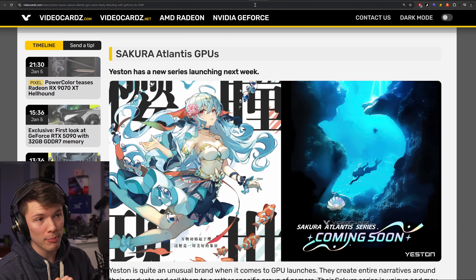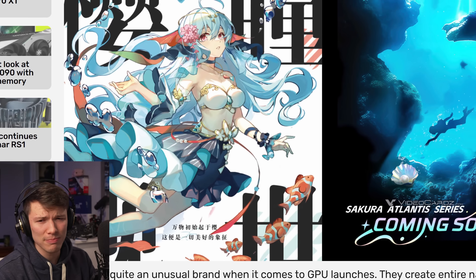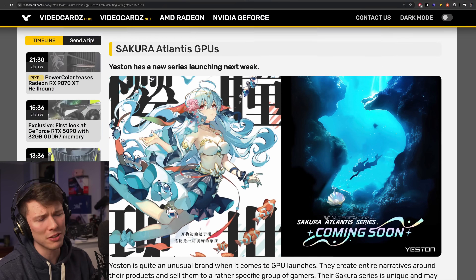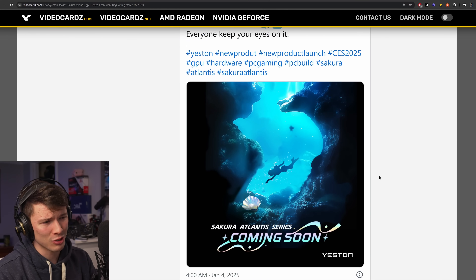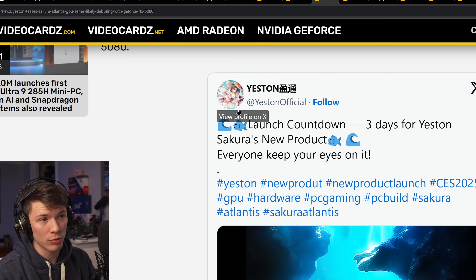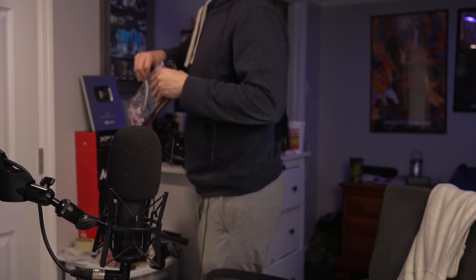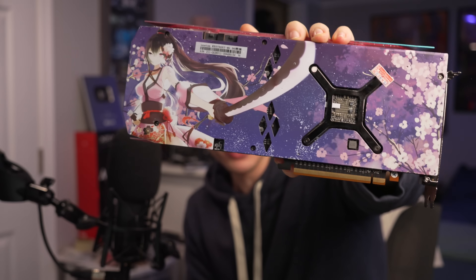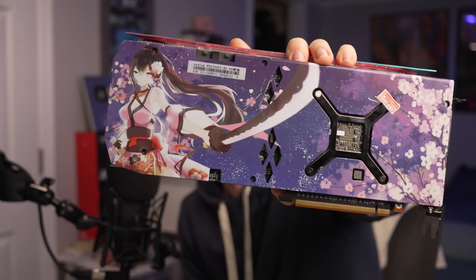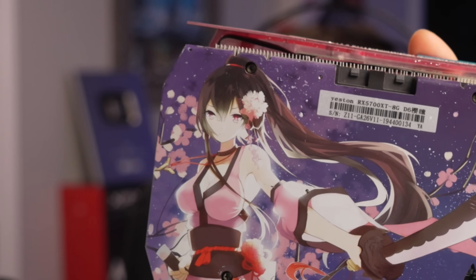And actually my goat, Yeston — the anime waifu graphics card brand — has leaked or confirmed their new GPUs are coming for this generation. Let me grab one of mine. Look at that — the Yeston graphics card. Come on, don't you want that? Her eyes are a little bit misaligned, but this was their older card from their 2018 model.